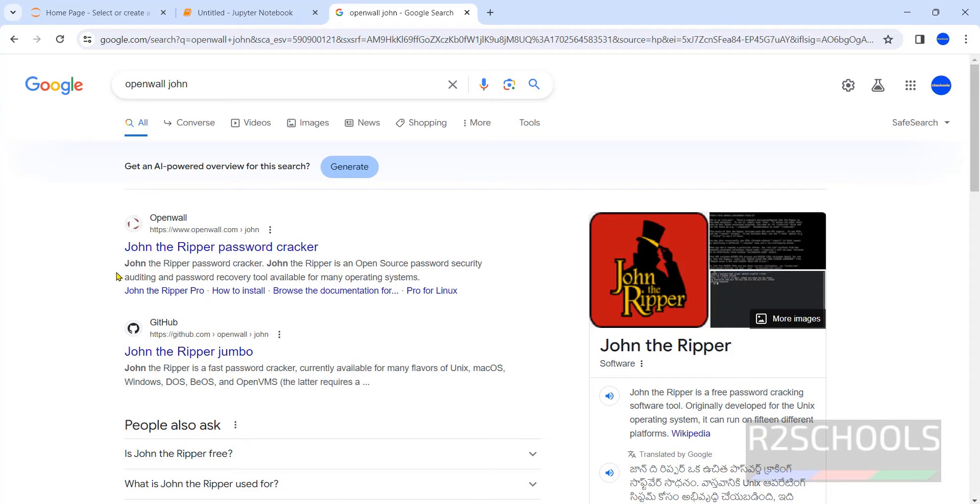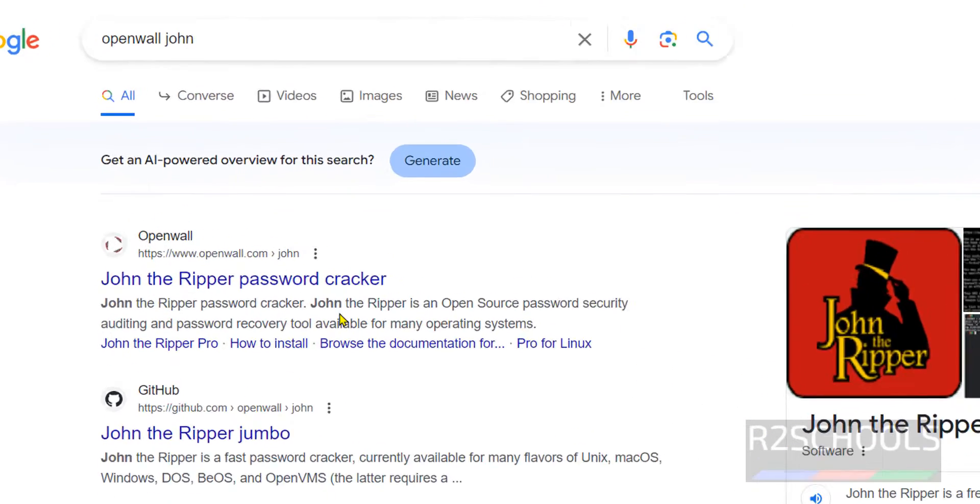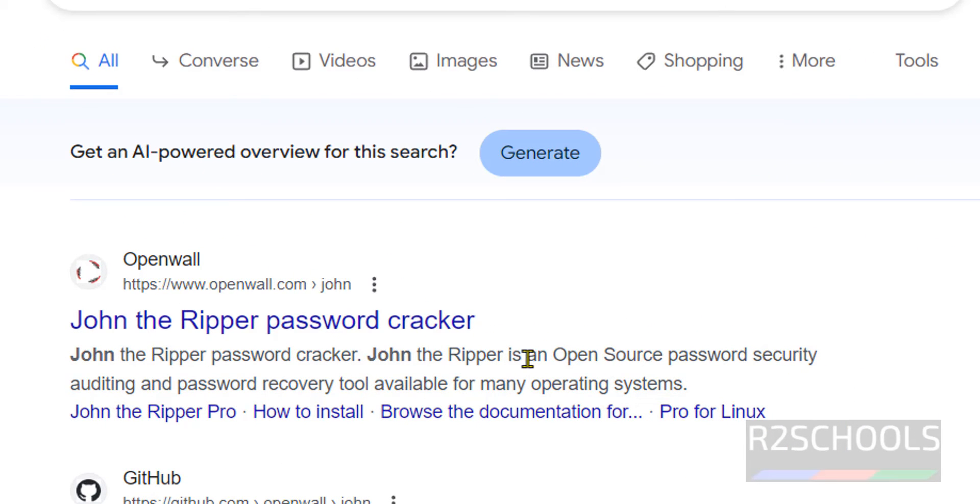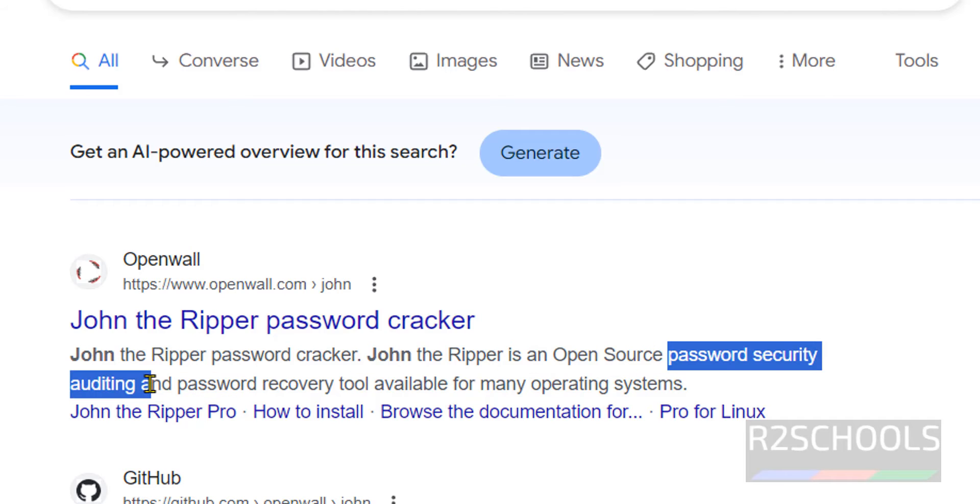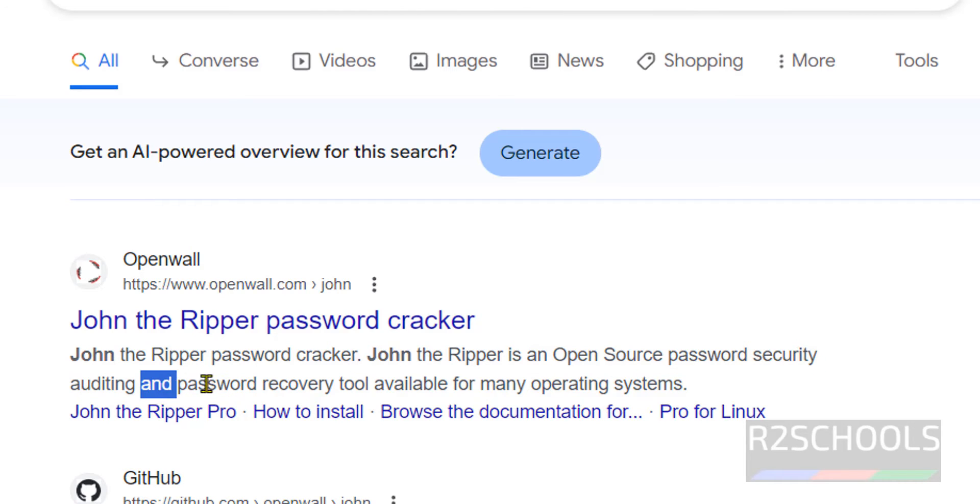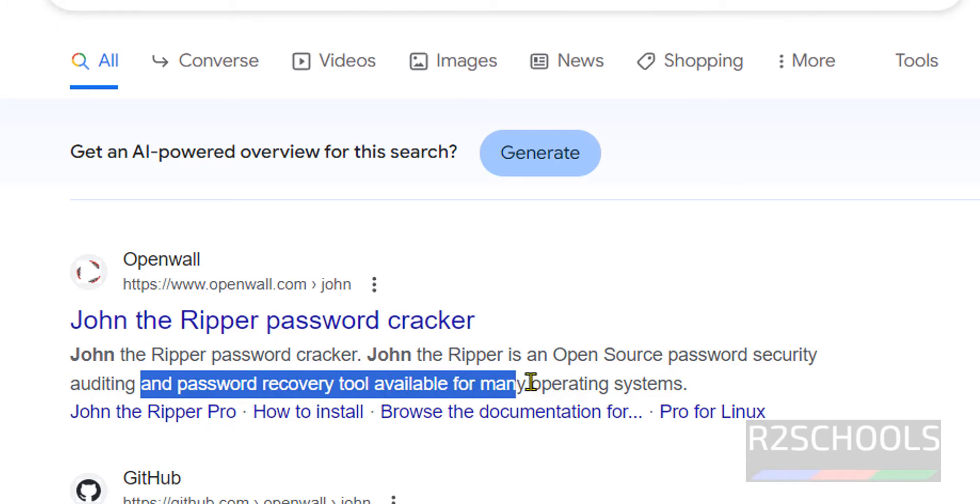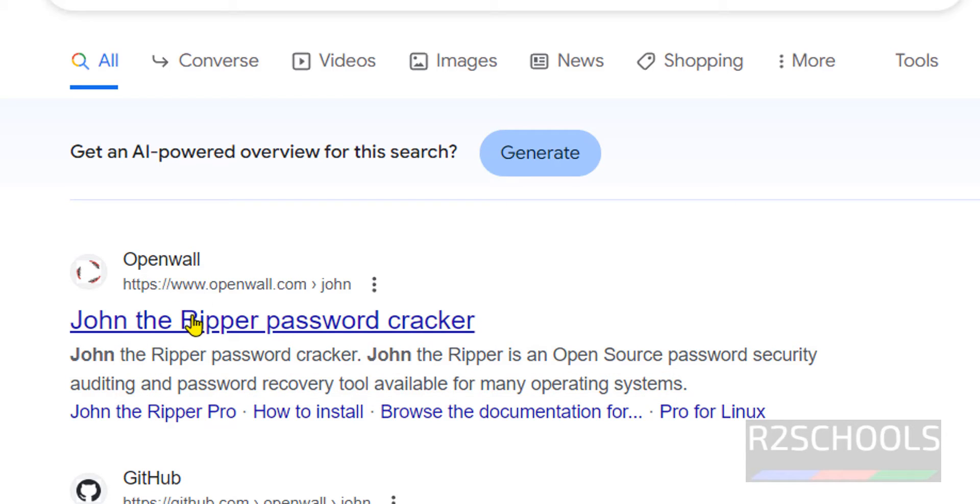See the definition or the purpose of John the Ripper. It is an open source password security auditing and password recovery tool available for many operating systems. Click on the first link, that is John the Ripper password cracker. I will keep this link in the video description.